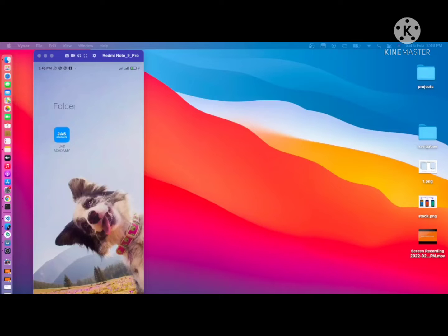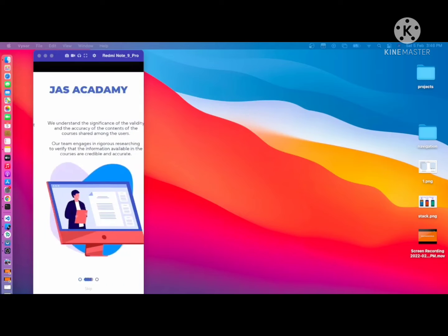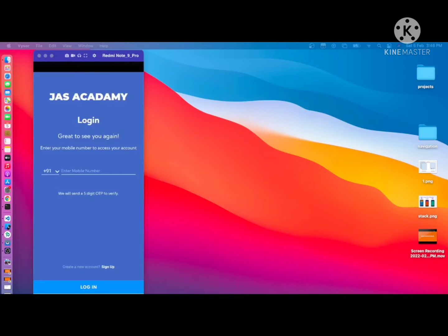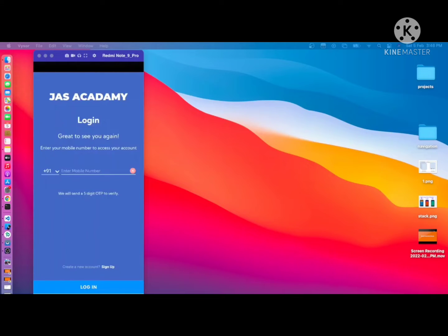To show an example of stack navigation, I'm opening the Jasa Academy application. You can see the intro screens — when I go to the login screen it is pushing on top of the initial screen. Going to sign up pushes on top of login, just like a stack. Pressing the back button removes it from the stack. This is basically called stack navigation.